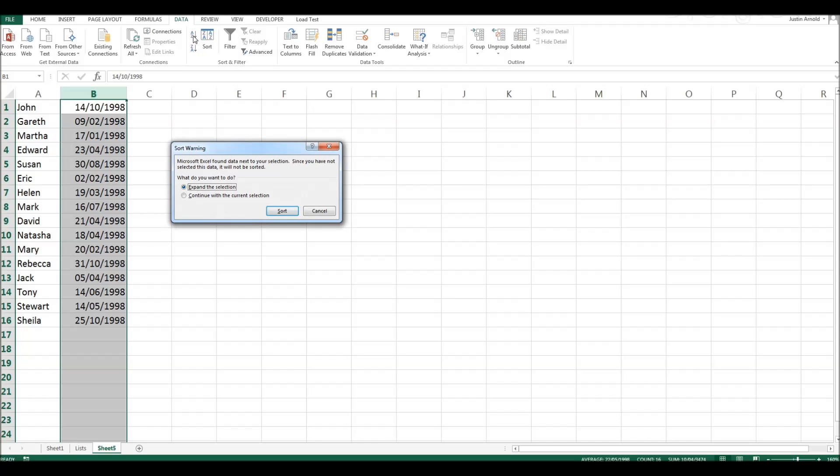the first thing it'll do is ask whether we want to expand the selection or continue with just this one column.